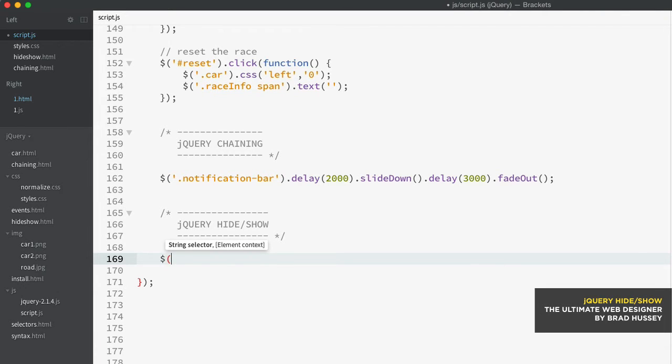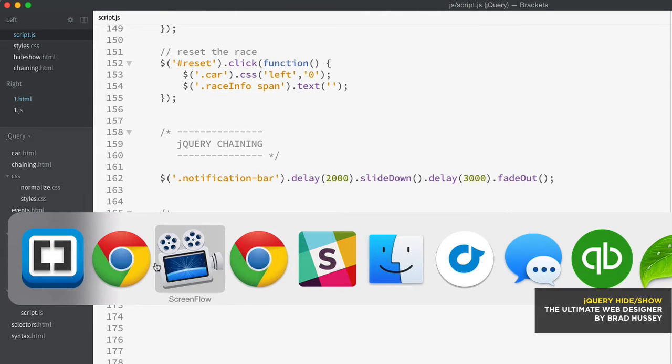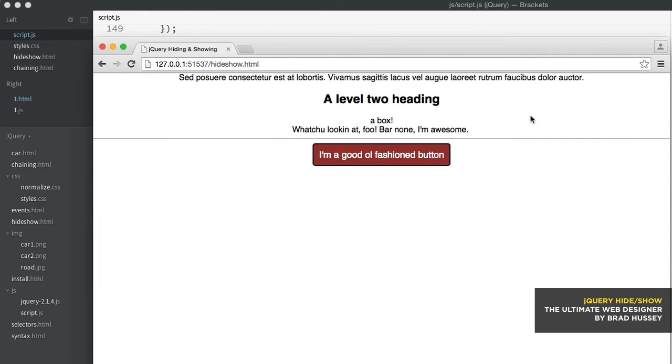So let's just select the level one heading and I'm going to say hide. So save that and check it out in the browser. So we have our level one heading. Now if I refresh, it is now hidden. jQuery hid the H1 element.